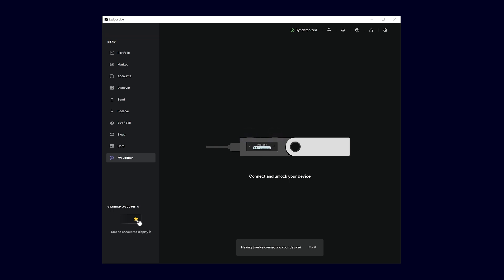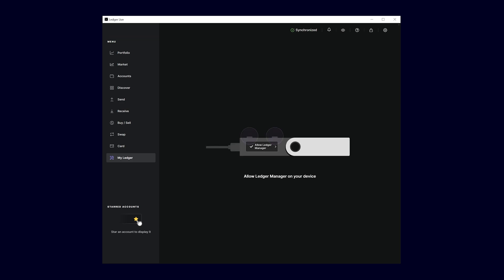Connect your Ledger to your computer and unlock it with your PIN. Confirm on the device by pressing both buttons at the same time that the Device Manager of the Ledger Live program is allowed to access it.